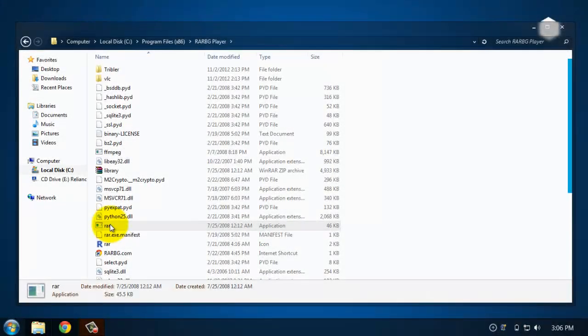Hey what's up guys, today I'll teach you how to check torrent video quality before downloading them completely.